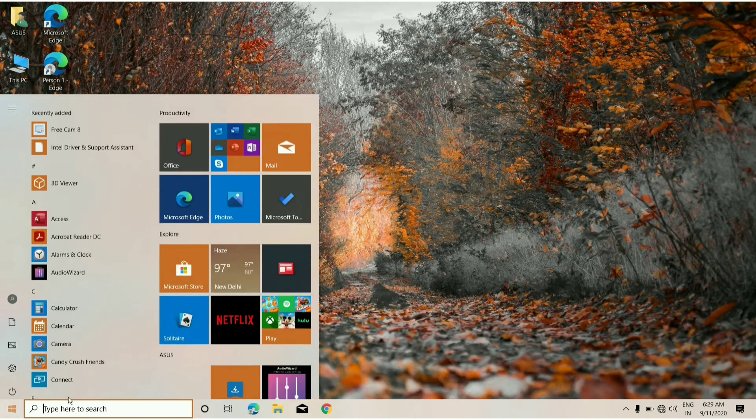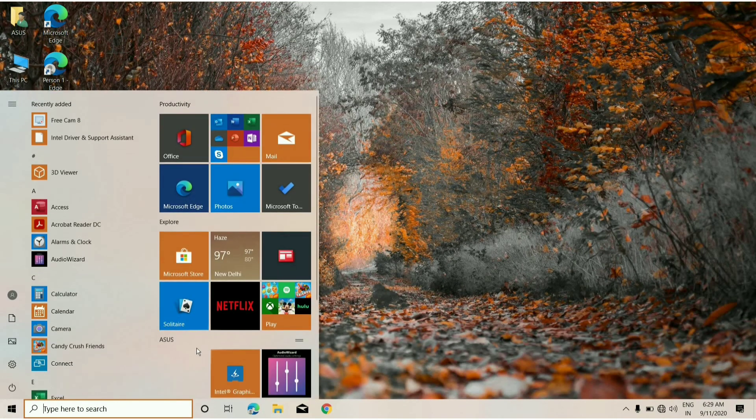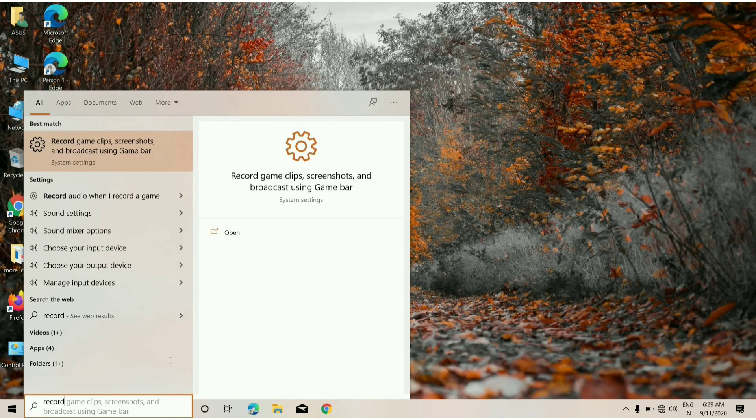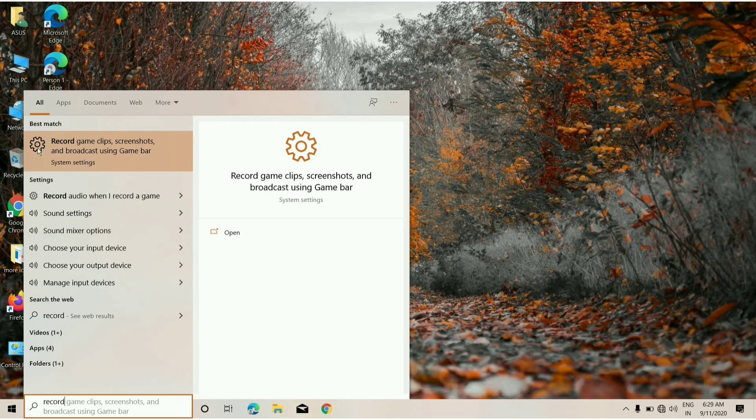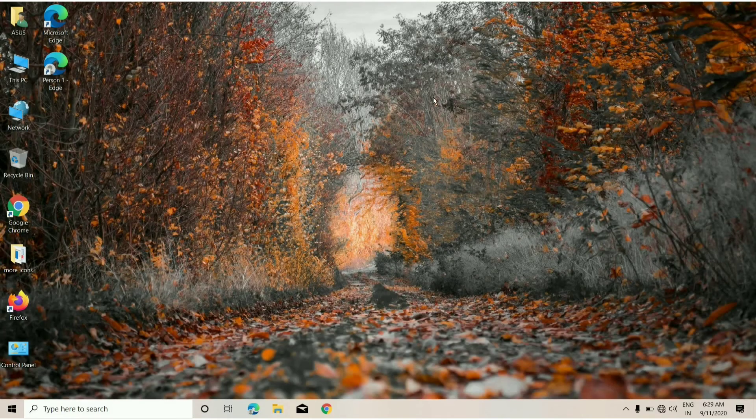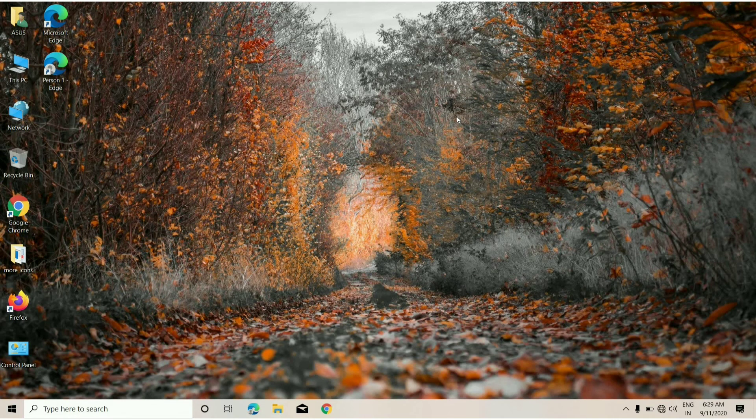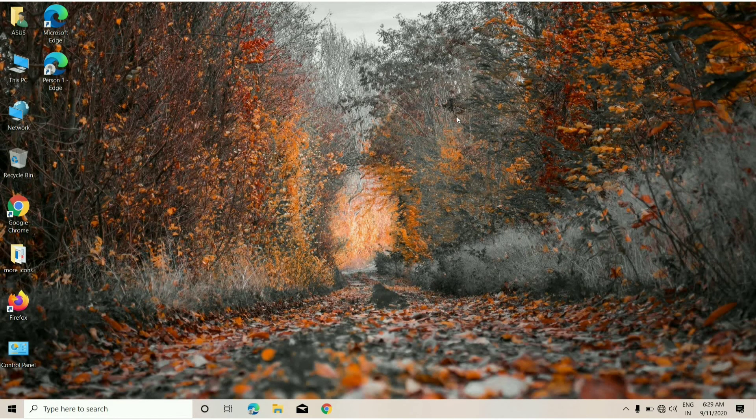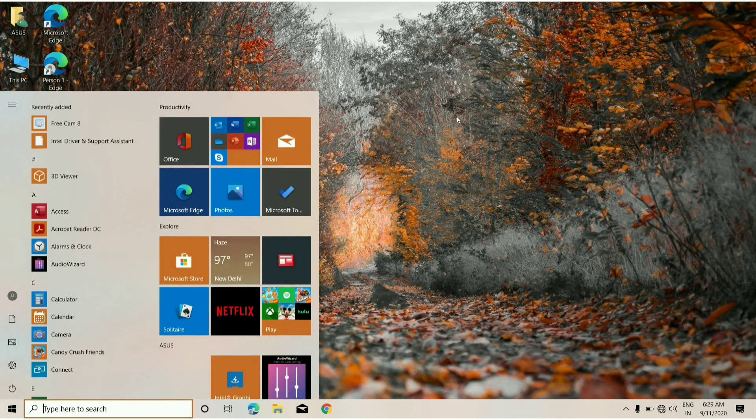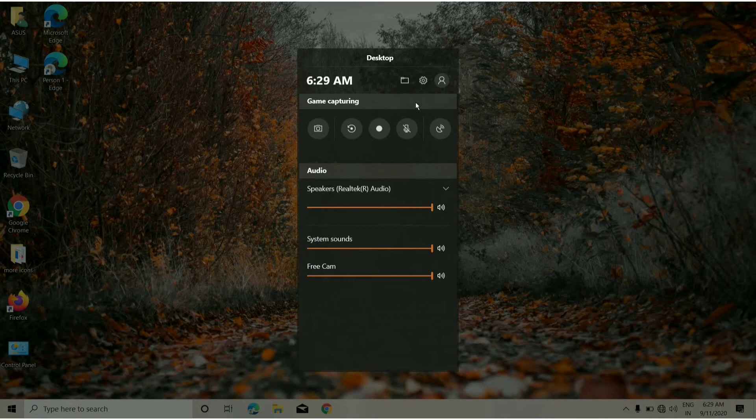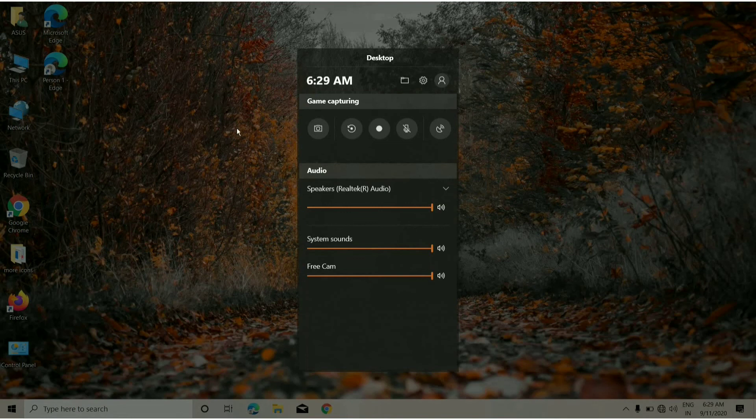As you can see, click here 'Record game clips'. From here turn it on and go back, refresh. And press Windows key plus G. As you can see, by pressing Windows key plus G it starts working again.